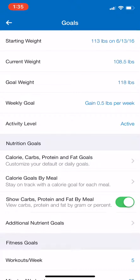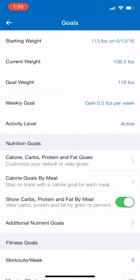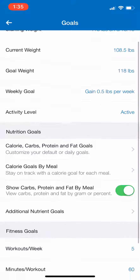Under Goals, you can see there's the Nutrient Goals section. You're going to select 'Calorie, Carbs, Protein and Fat Goals' — that's going to be where you input your macronutrient numbers so you can keep track of them on a daily basis.